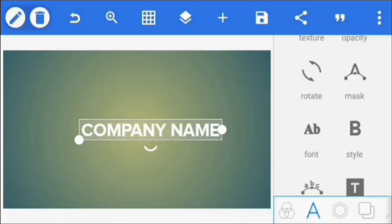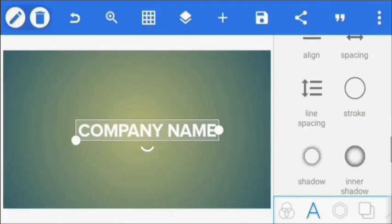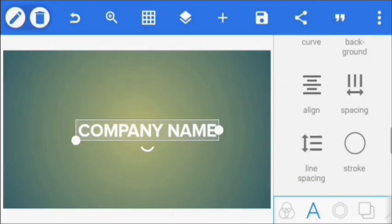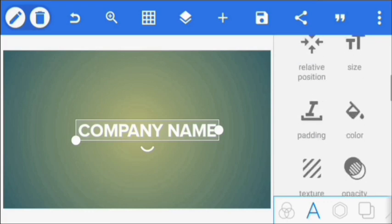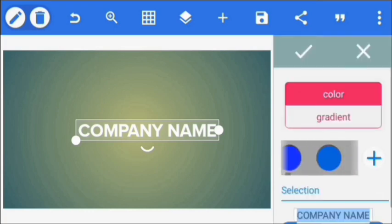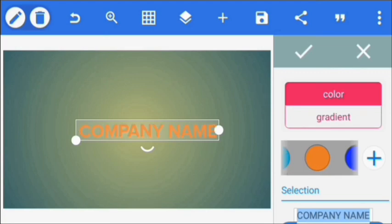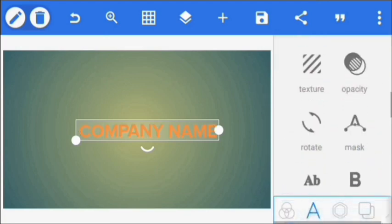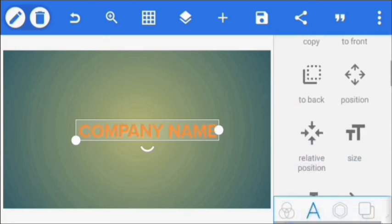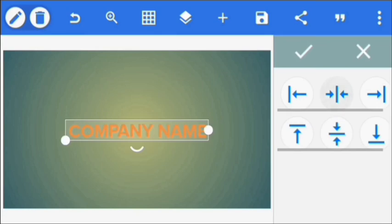Once I'm done with that, I'm going to change the color. I'm going to put the text in the middle.